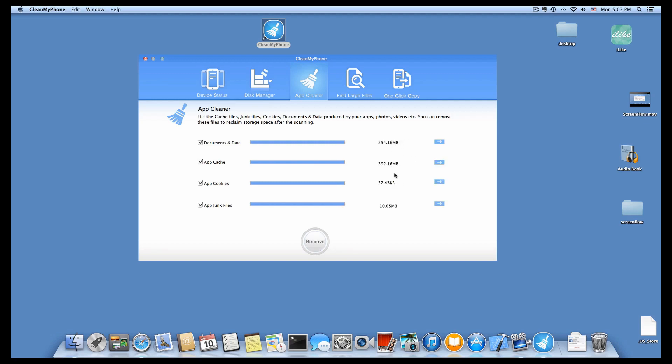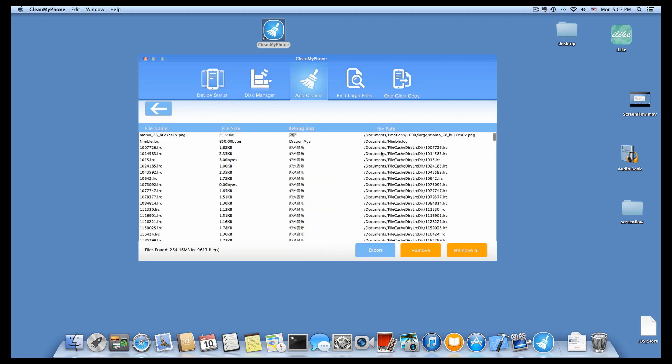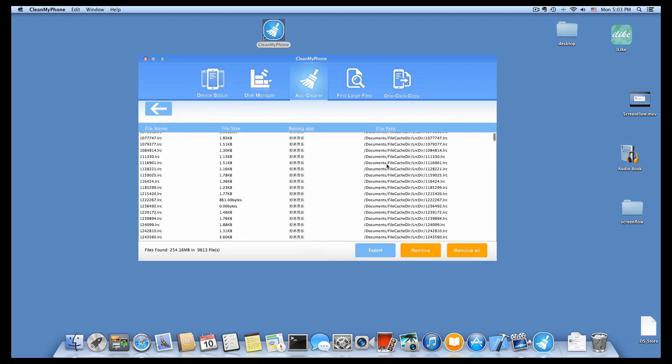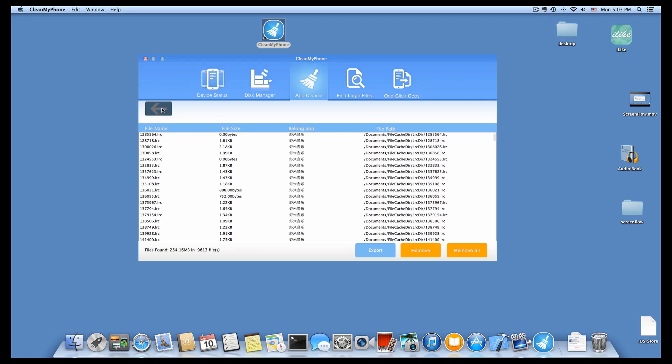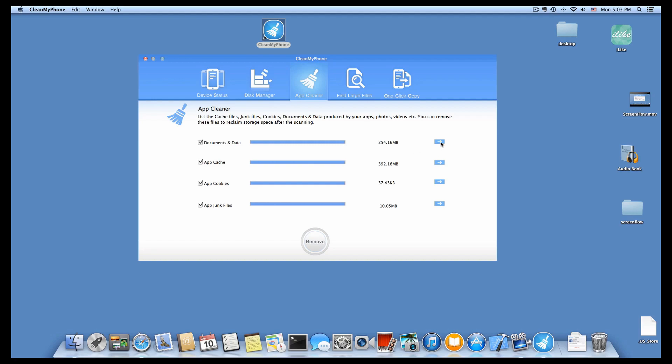After the scanning has finished, you can see lots of document and data, and also some AppCache, AppCookies, AppJunk files. Click the right blue button to view the scan result files.